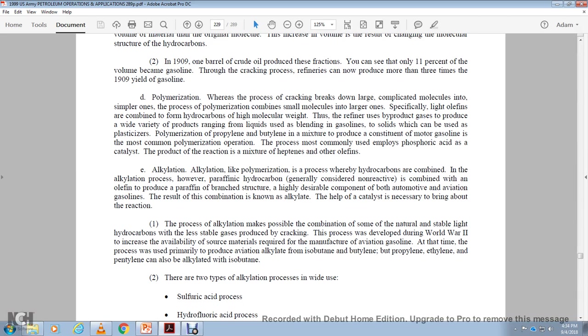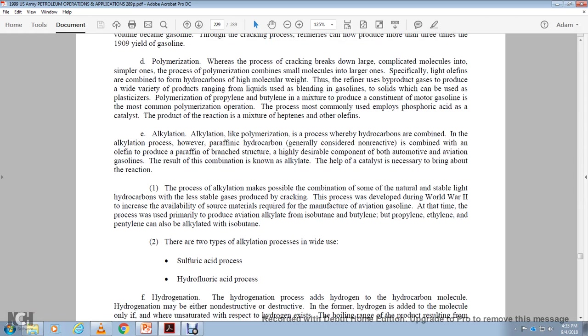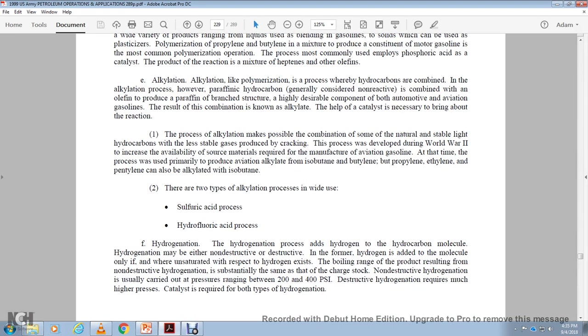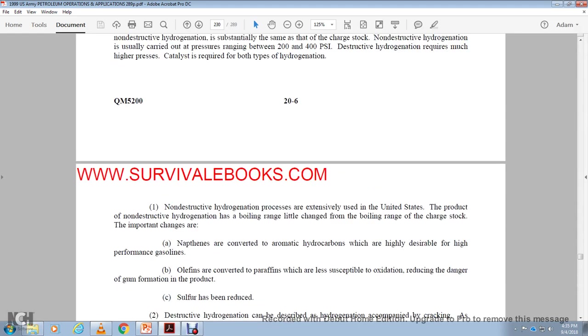In processes of the power of the hydrocarbons, generally consider the non-reactive to combine within the olefin and produce the paraffinic branched structure with a high density. The combination of the both automatic aviation through the result of the combination. The alkylation hell, the catalyst necessary to bring about the reaction. Process alkylation must become possible the combination of some of the natural, so unstable, light hydrocarbon less stable yet, producing cracked with the process during World War II, with increase the availability of some of the resources and material that require the manufacturer aviation gas at the time of the process. The primary, the produce of the alkylation aviation alkylate isobutene, butylene, propylene, propylene, ethanol, pentene, pentylene are alkylated with isobutane. Two types of the alkylation process, the right: these sulfuric acid, hydrofluoric acid program. Hydrogenation, hydrogenation, the process adding hydrogen to hydrocarbon molecules. Hydrogen on-destructed, the district of the form of the hydrogen have the molecule onto the unsaturated. That's ready to respect the hydrogen existable or any of the products resulting from the manager and then you show the hydrogen.